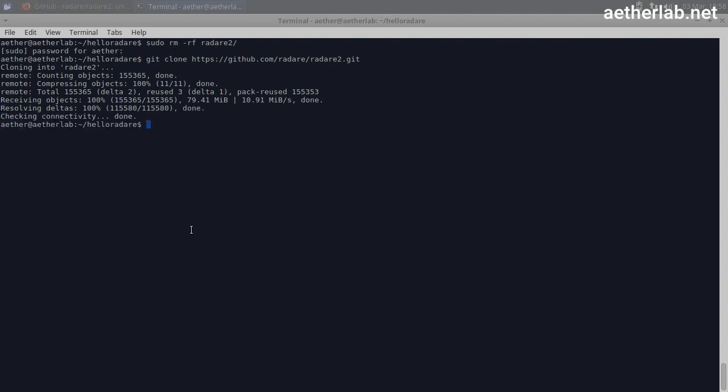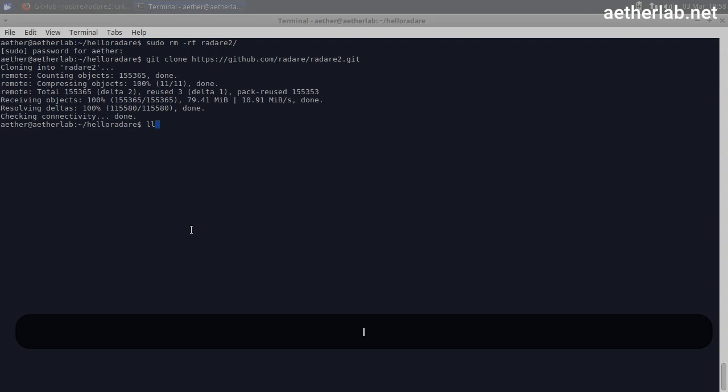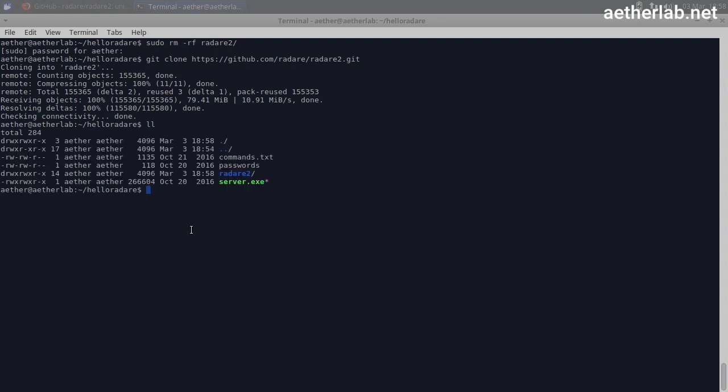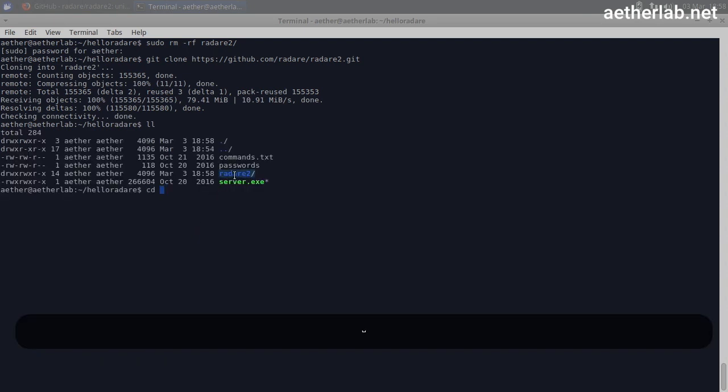It's coming. All right, it's done. So if you see, we have the Radari 2 folder again. And I step inside.